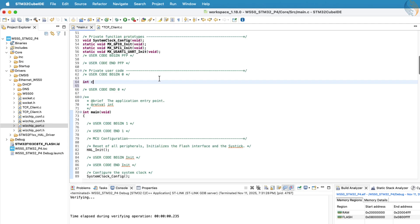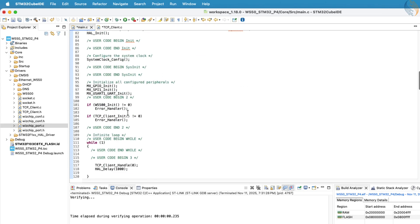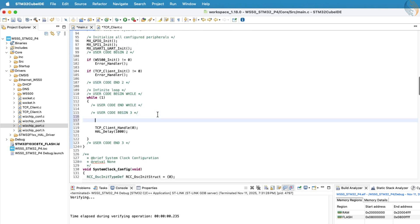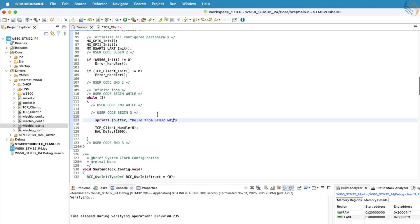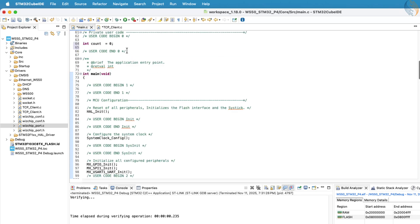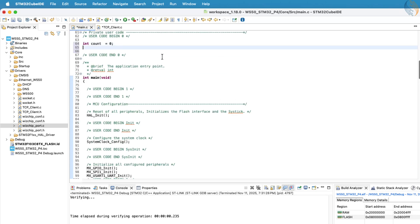Now, I want the client to send different data each time it communicates with the server. To achieve this, we'll define a counter variable that increments every time the data is sent. Inside the while loop, we'll first prepare the data that will be transmitted. We use the sprintf function to store this data, along with the updated value of the counter variable, into a buffer. Once the data is ready, we'll pass this buffer as the parameter to the tcp client handle function. Let's also make sure to define the buffer array properly.